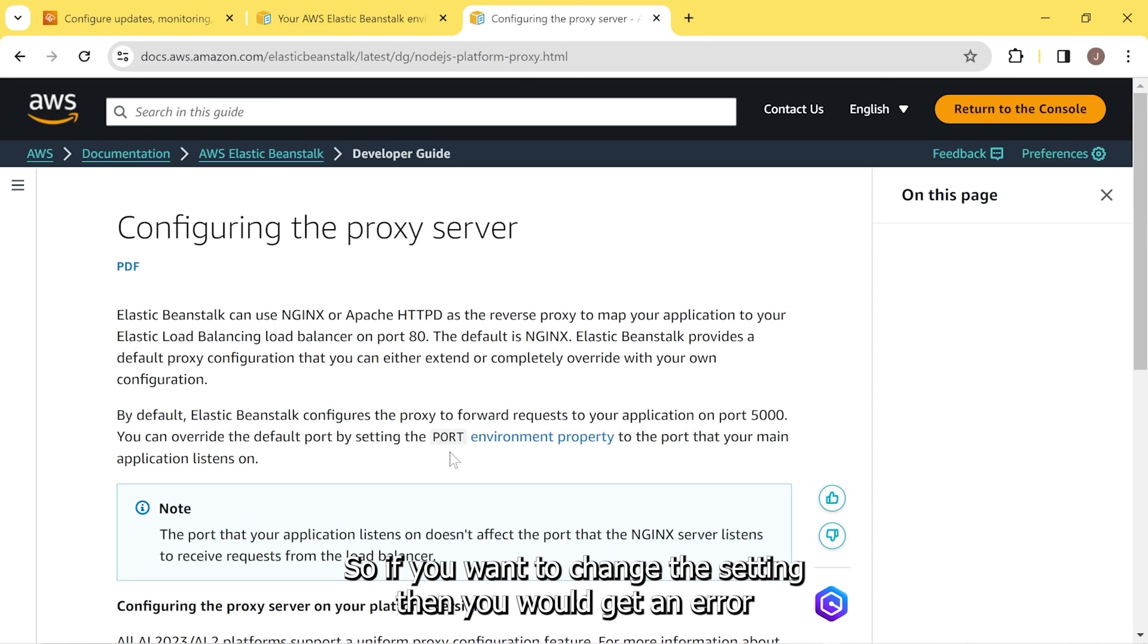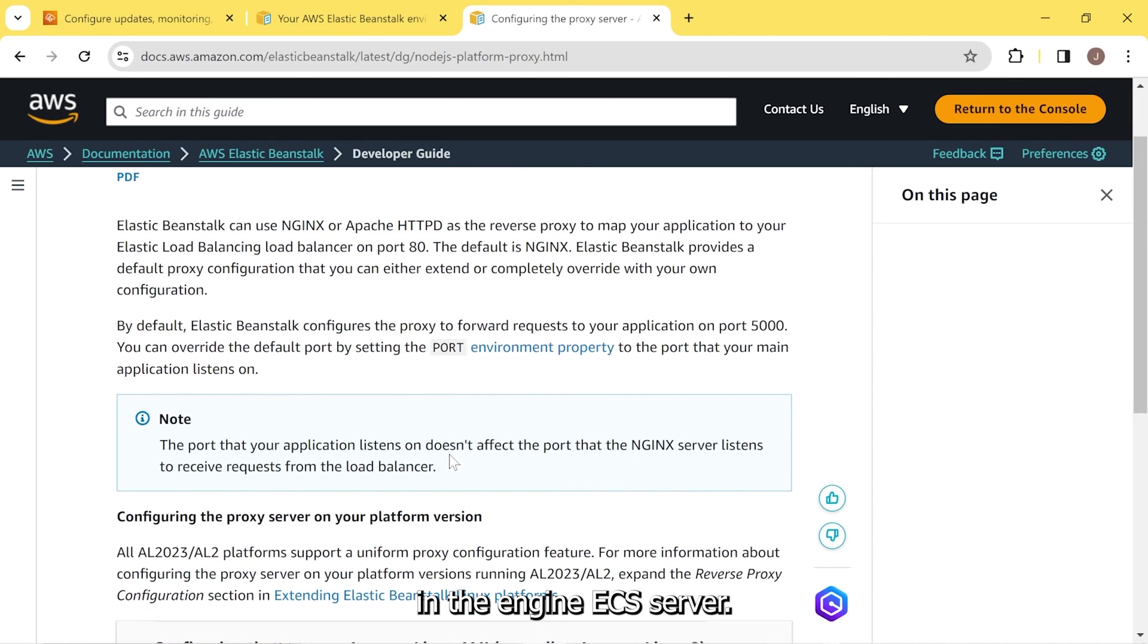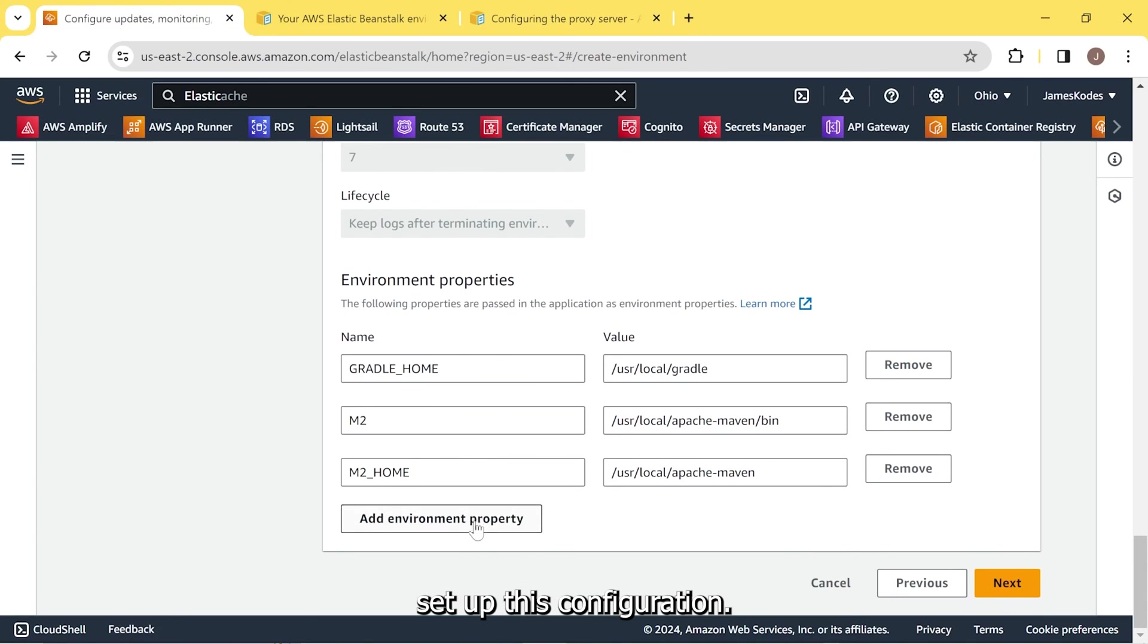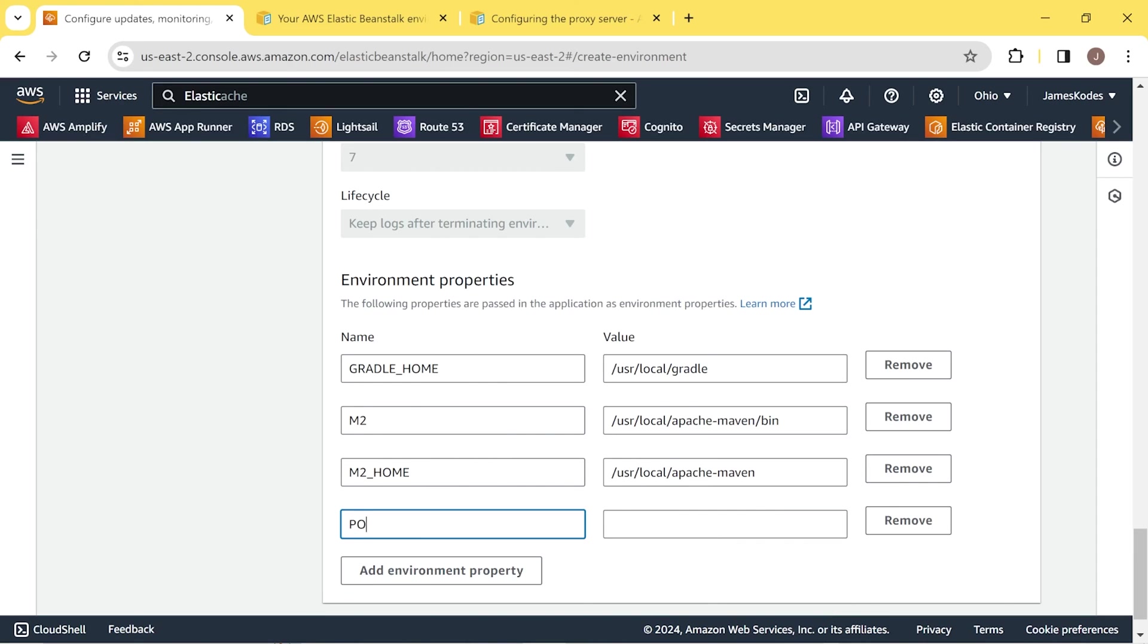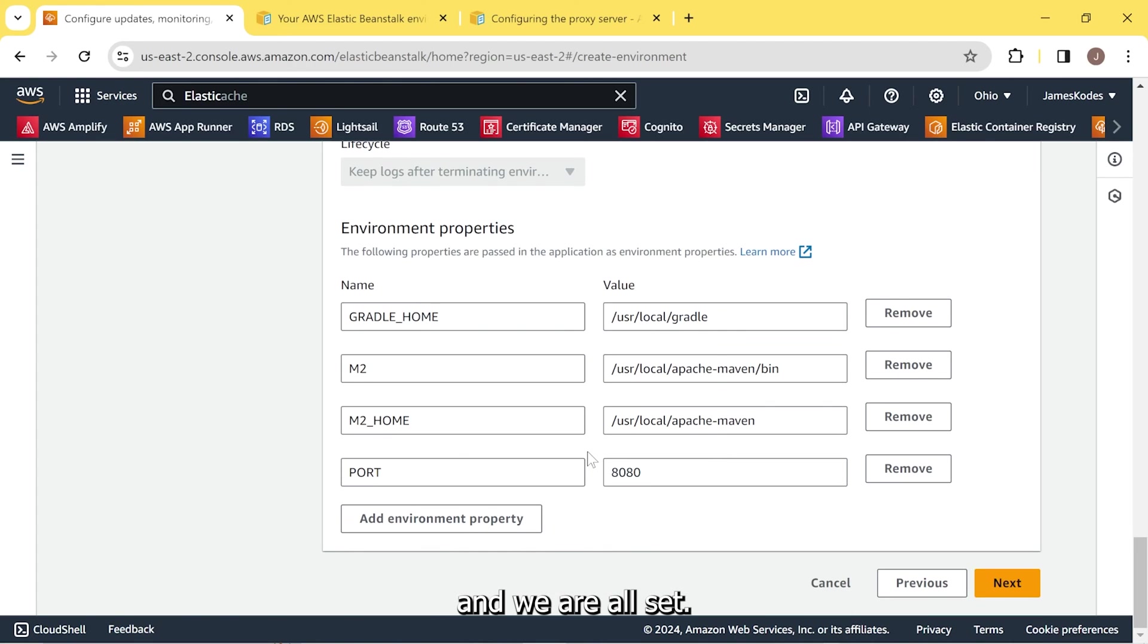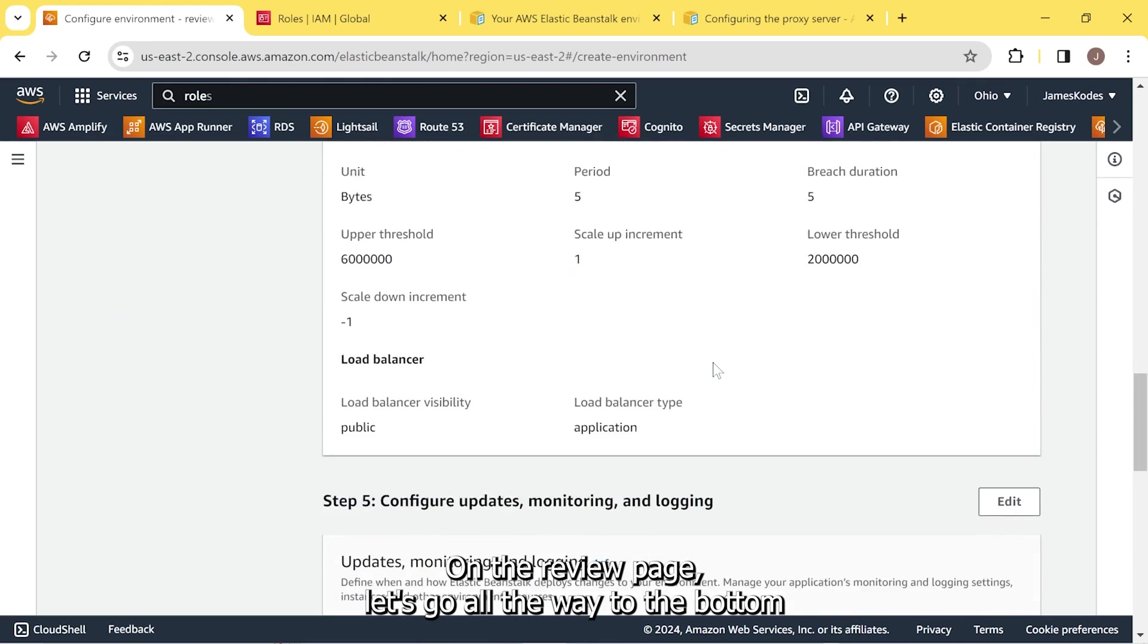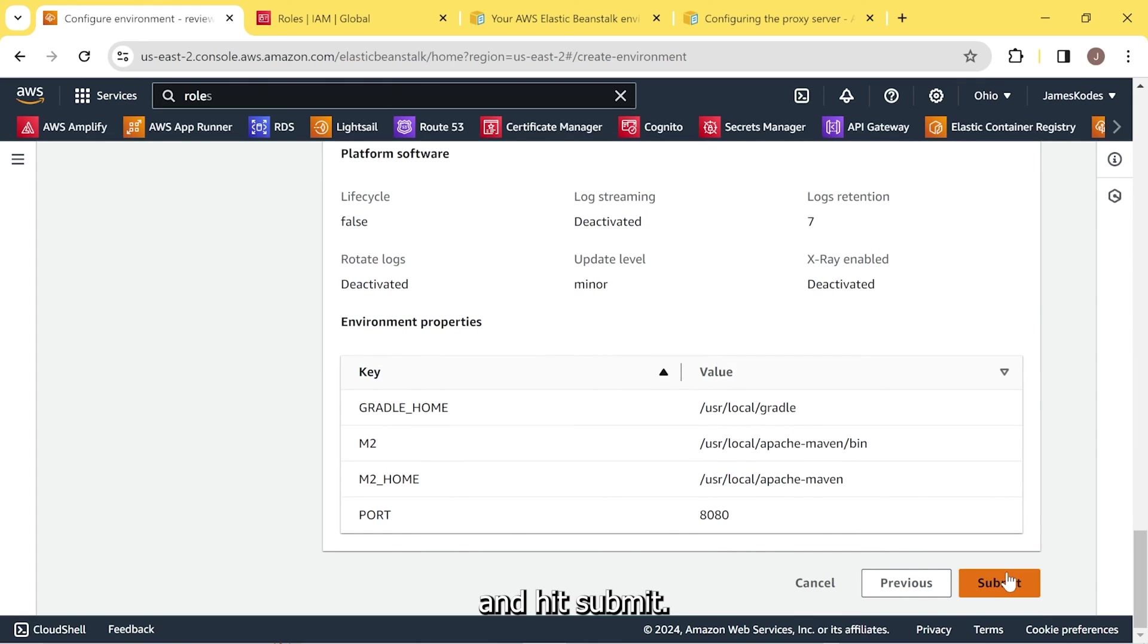So if you weren't to change the setting, then you would get an error in the NGINX server. So let's go back. Set up this configuration, add environment property. Port all capitals. And then all we need is 8080. And we are all set. We'll hit next on the review page. We'll scroll all the way to the bottom and hit submit.